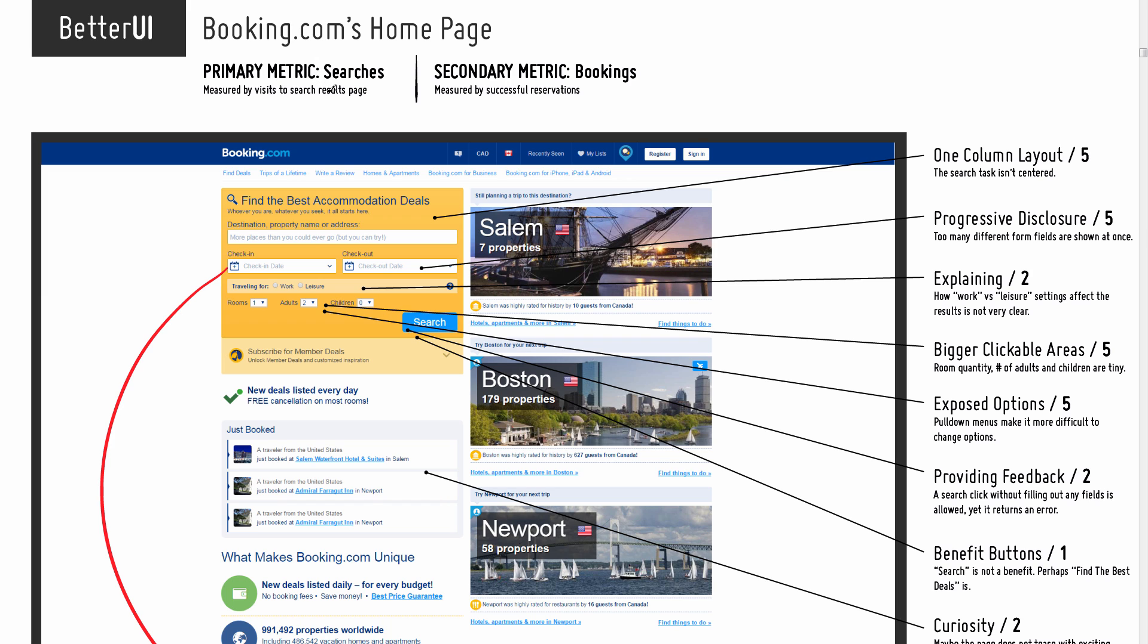The goal I'm setting for these changes has a primary metric of enabling more searches. The assumption is that if users could do more quality searches, as a secondary metric, bookings should follow through.